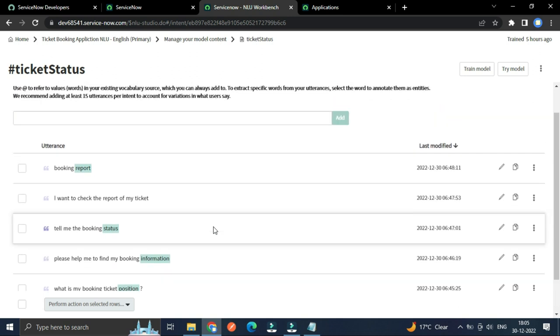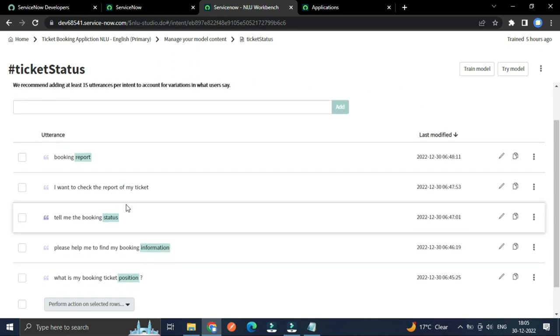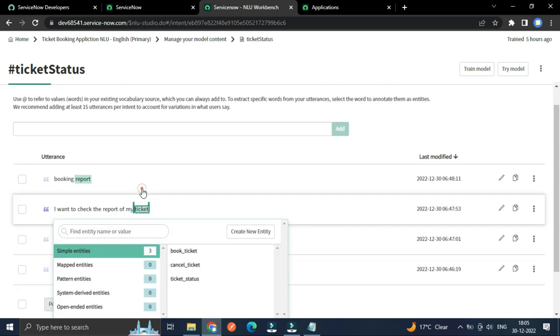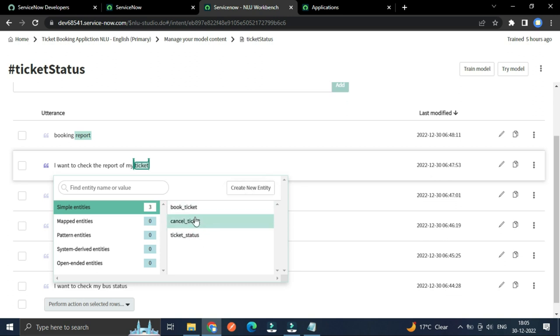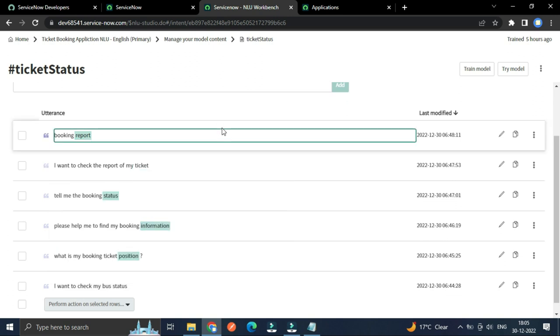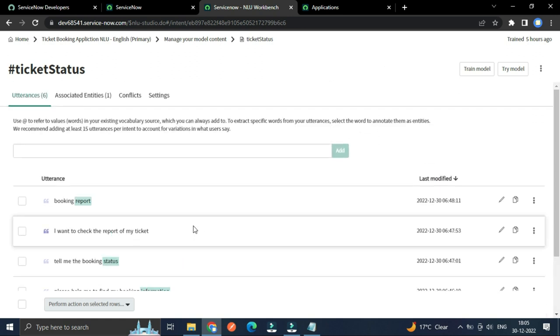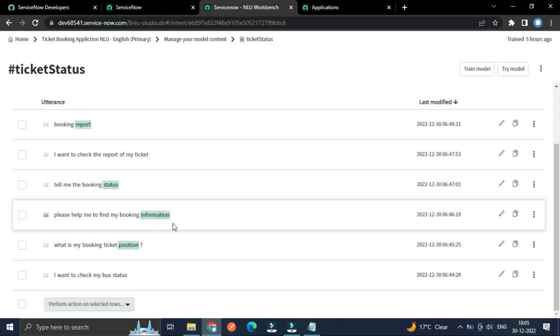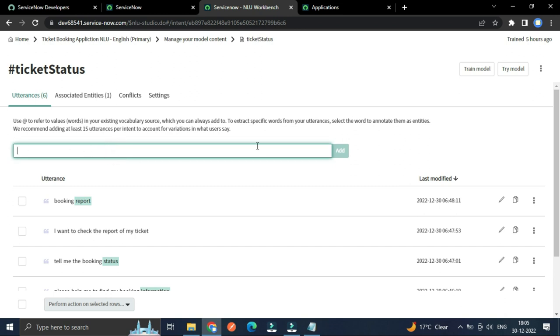For that we have to create the entities. How we can create entities? You just have to select the word and then from here you can create a new entity or you can select from the existing. To add the utterances, you just have to type the sentence and then you have to click this button here.